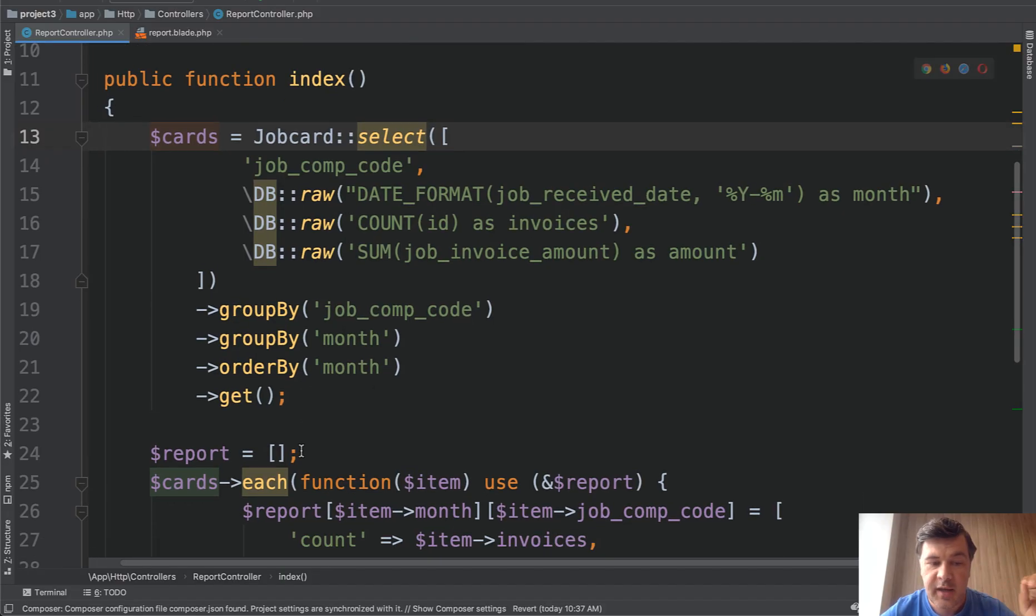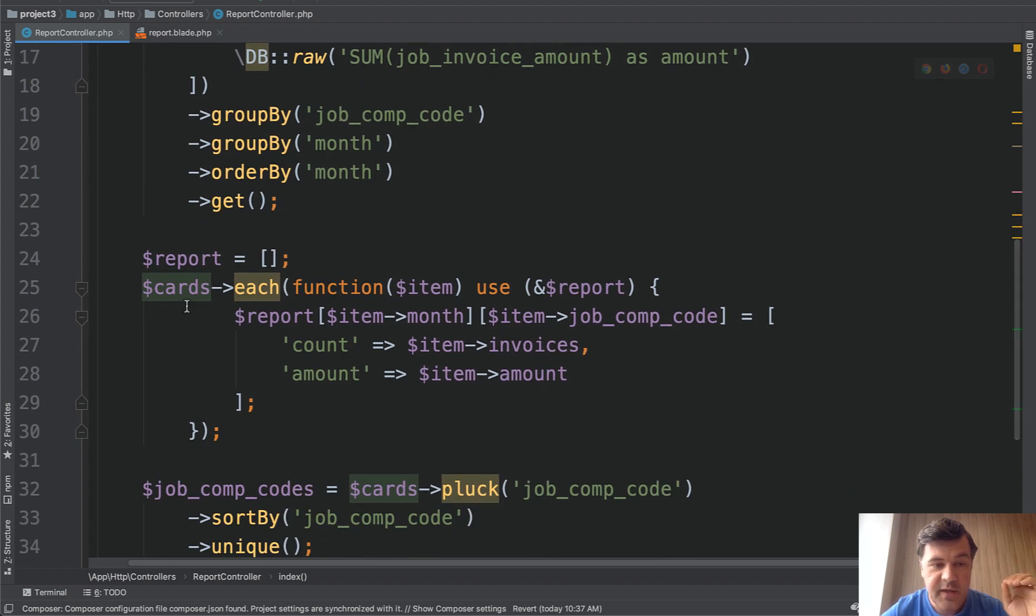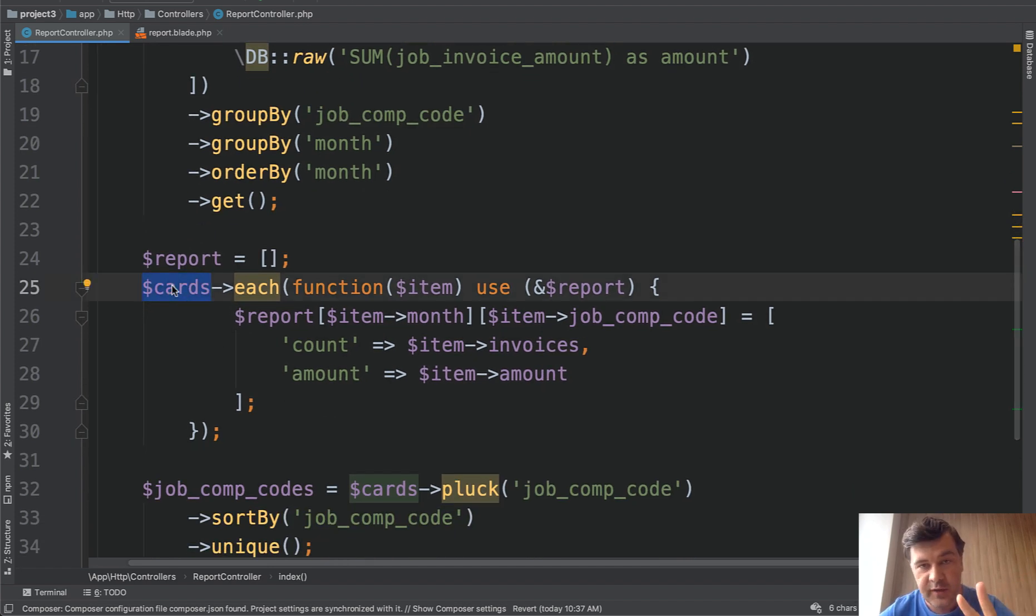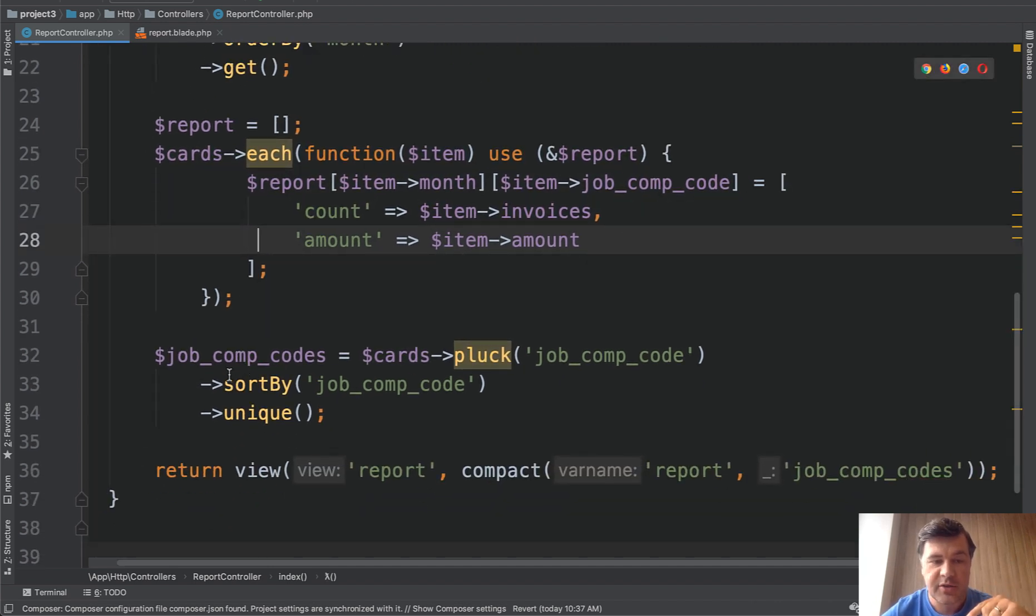What I'm doing next is two things. From the same cards which is eloquent collection we will need two things. We will extract the actual report and also separately extract the company codes.